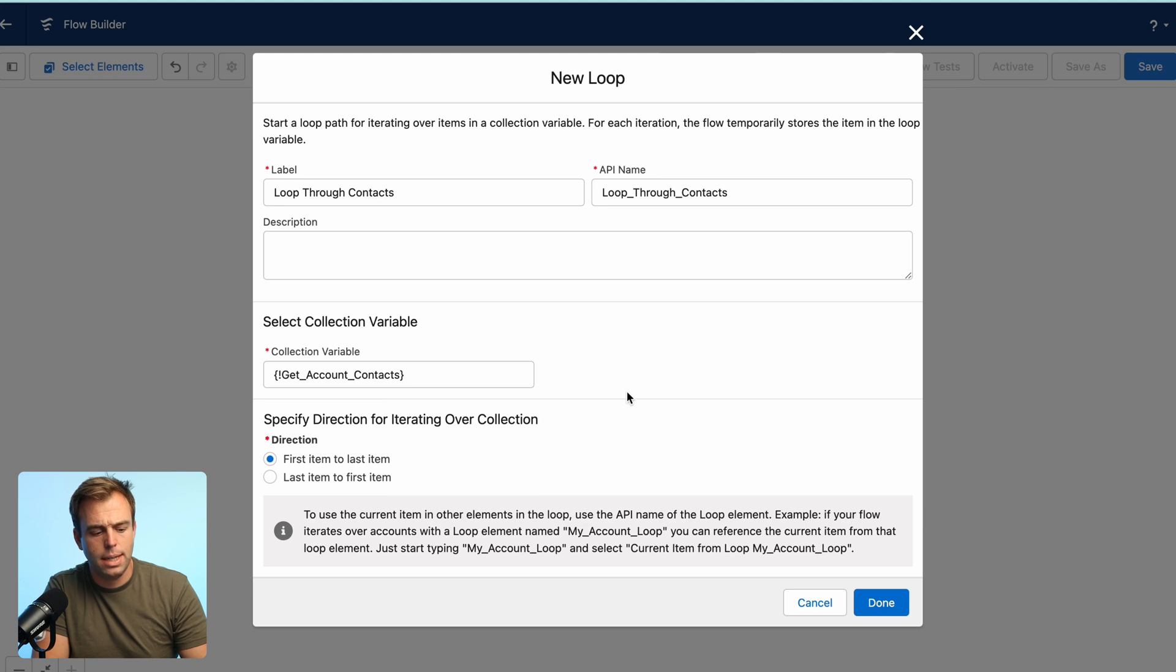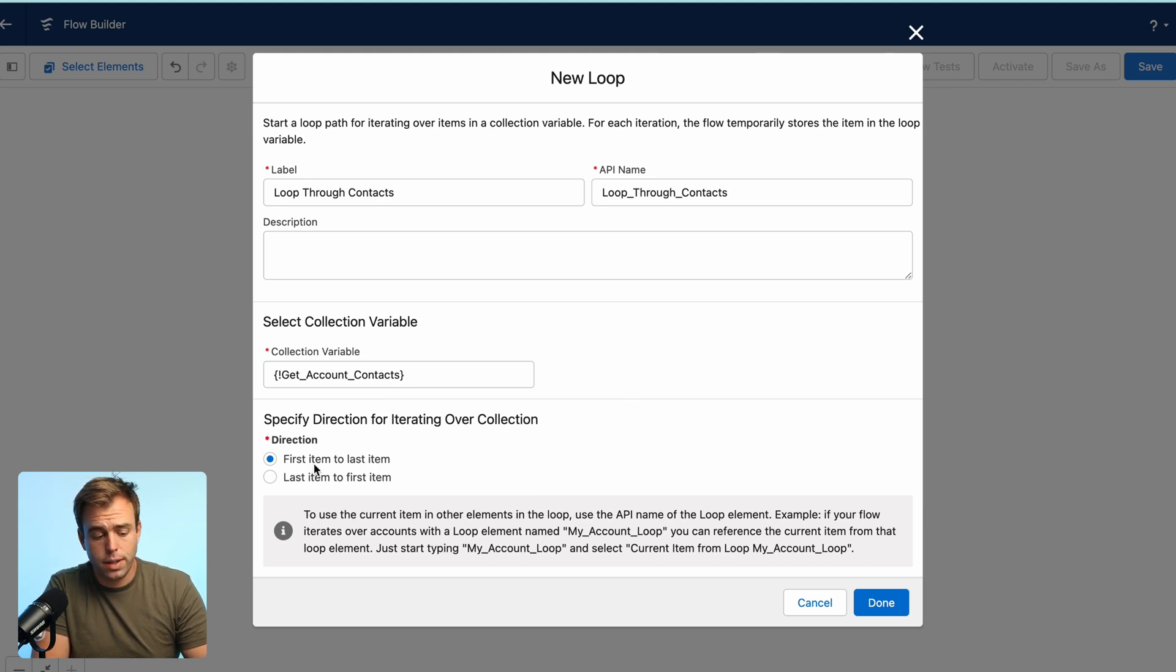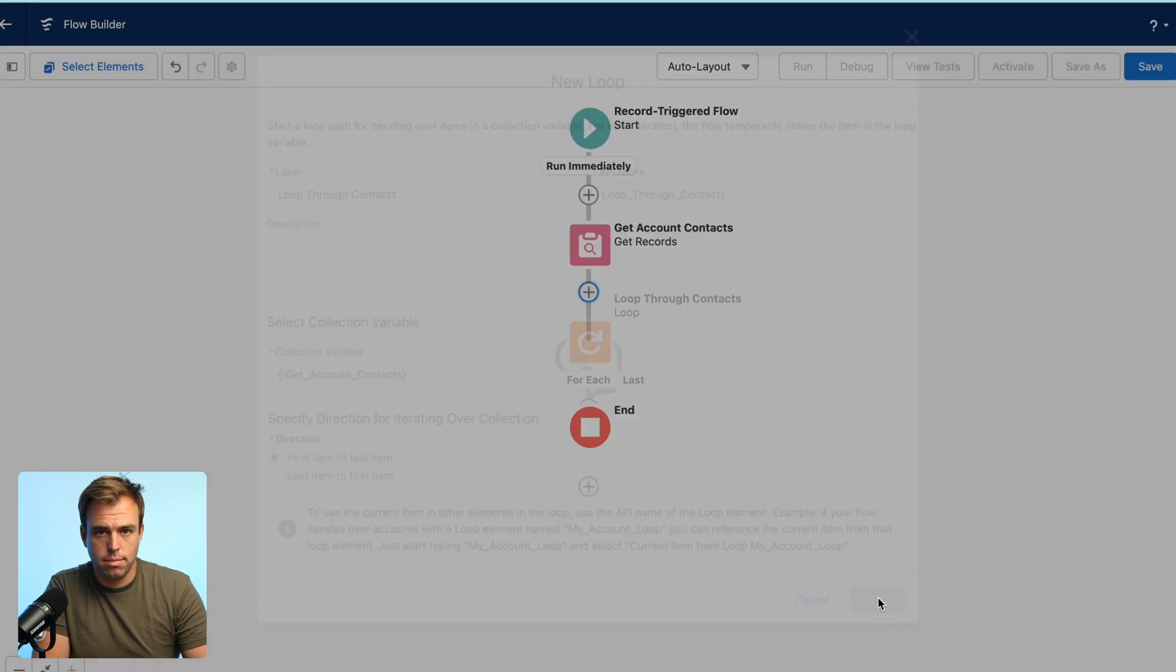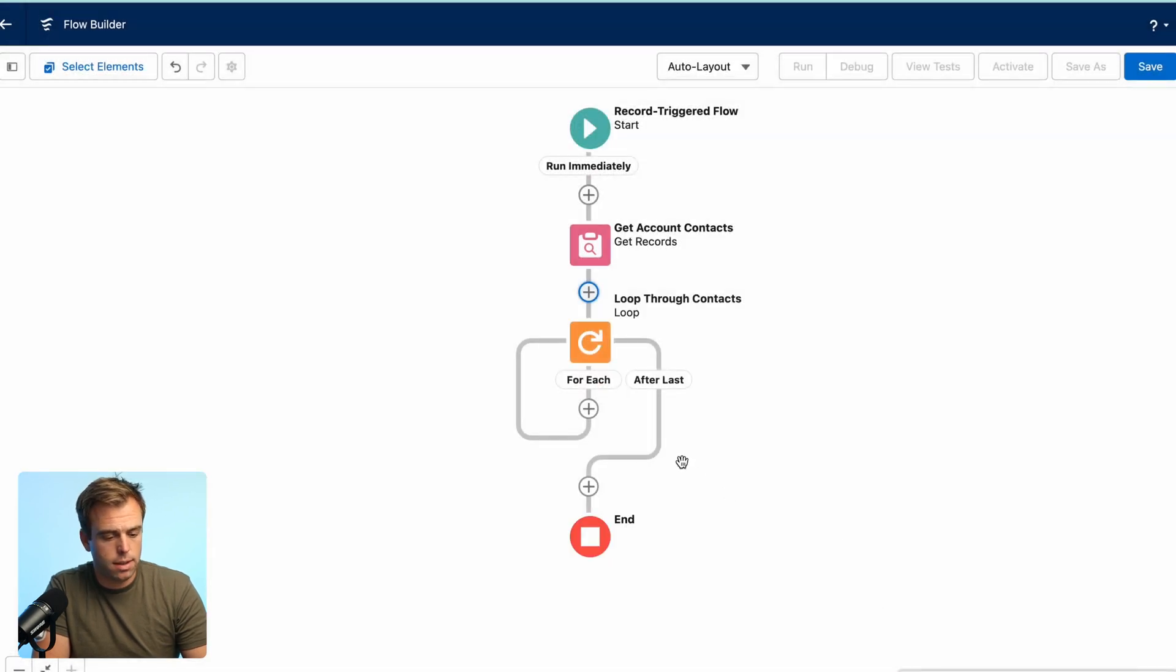And then the collection variable, choose contacts from get account contacts. It doesn't really matter if we go first item to last or last item to first. So you can just leave that as default.